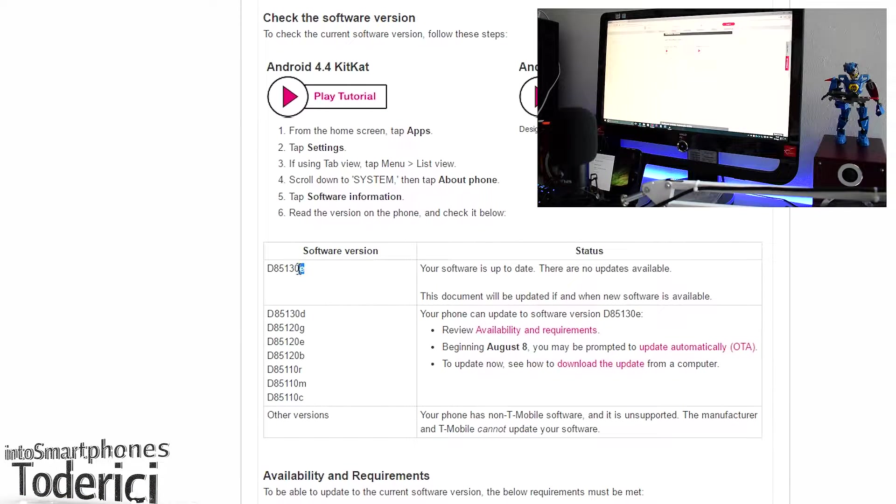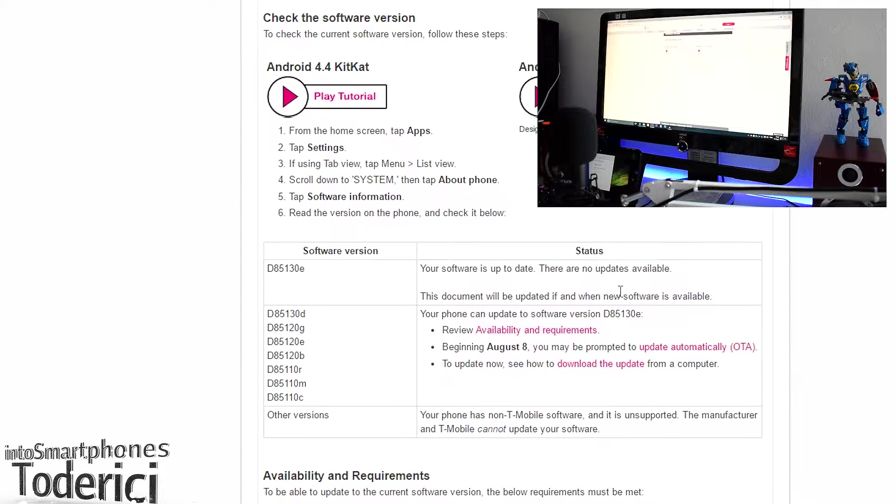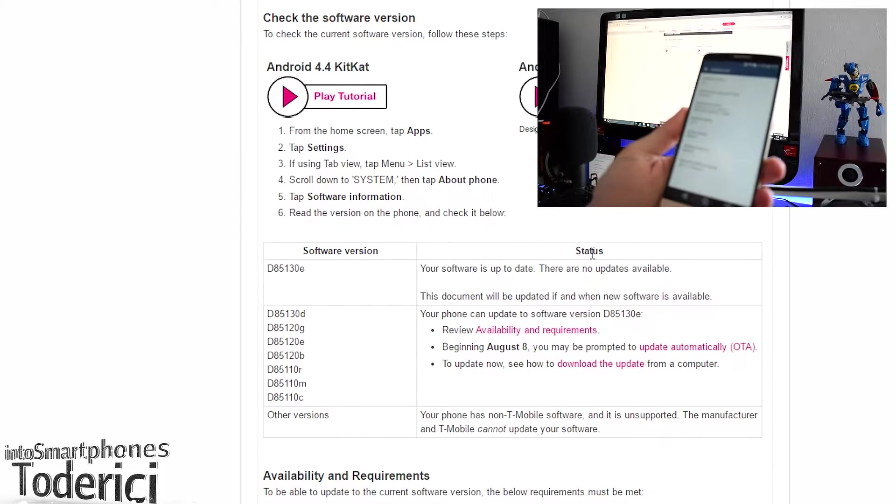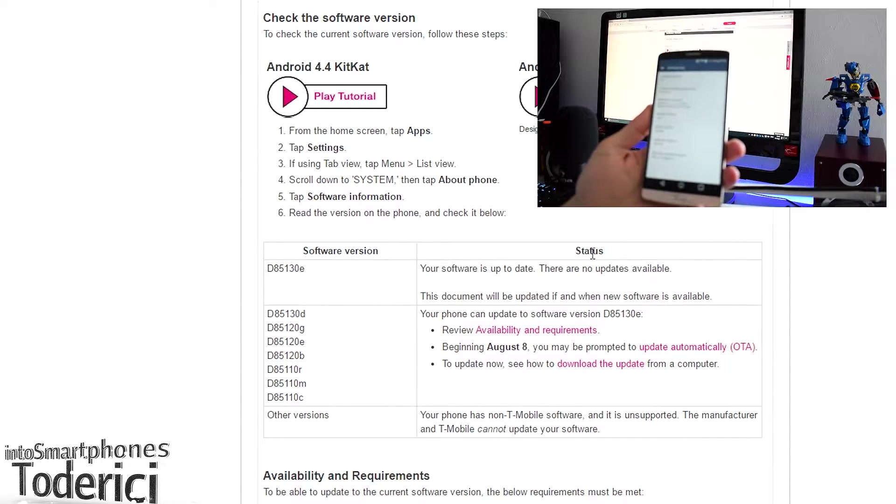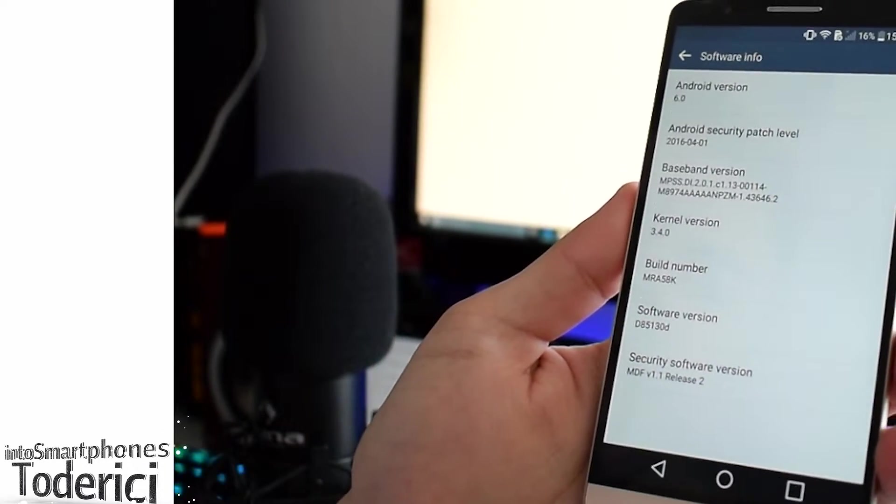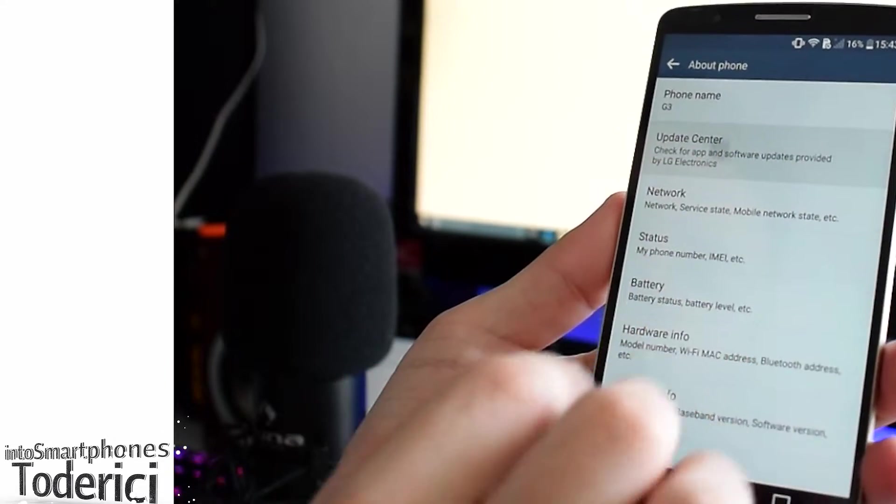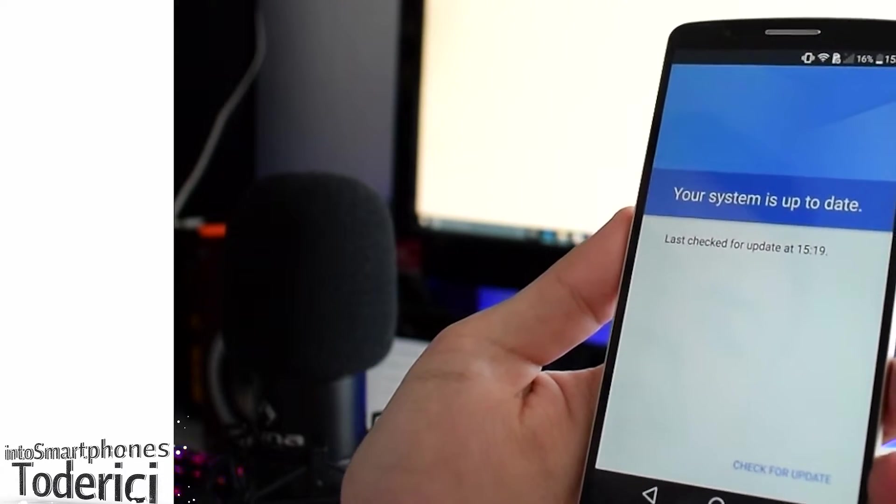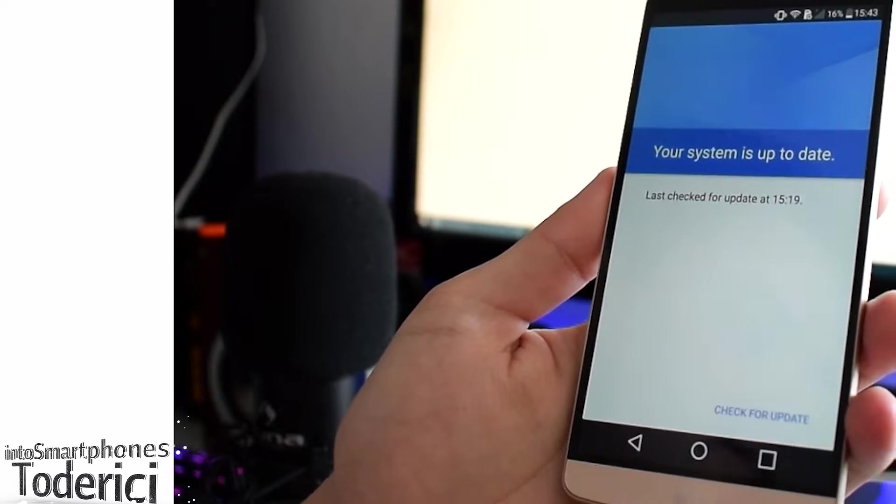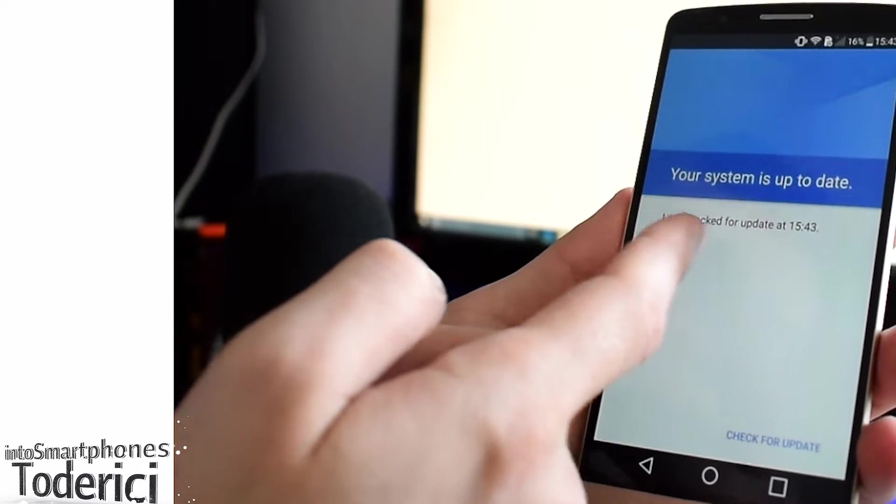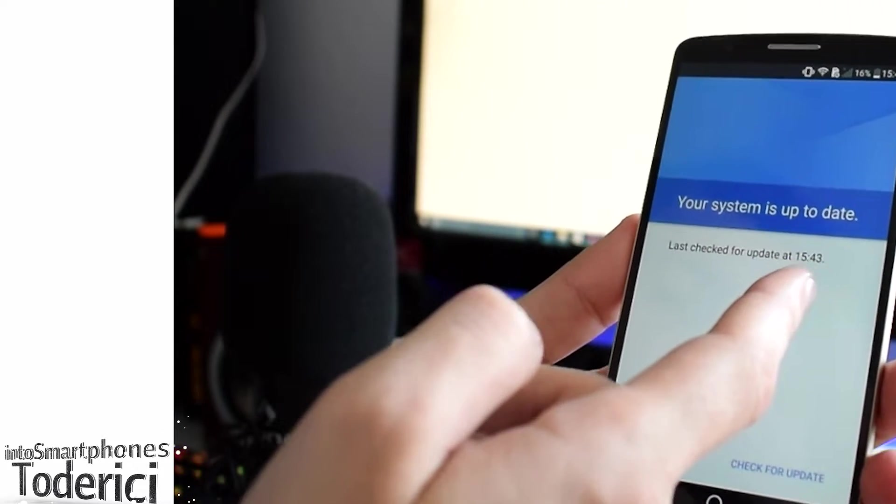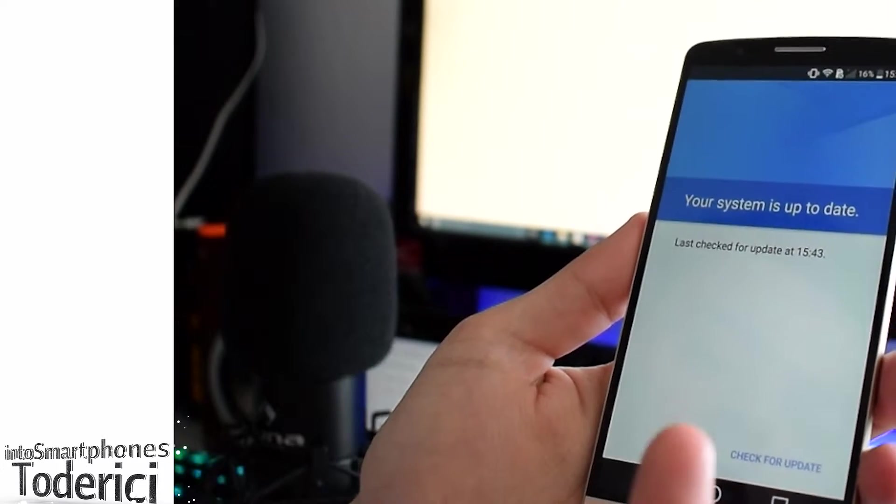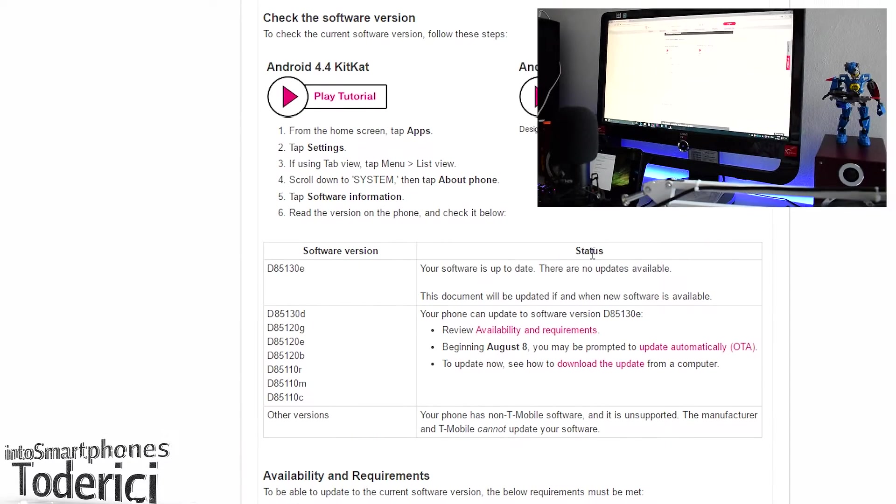To download this, you will not get updates over the air. Let's go into update center, press system updates, check for updates, and nothing happens. It says last checked for update at 3:43, which is now 3:43, but there is no update.